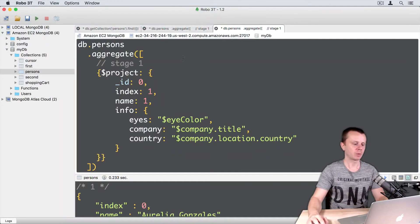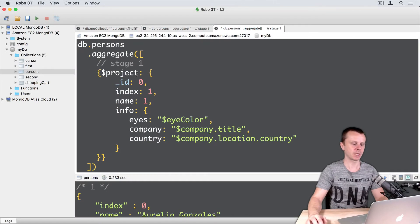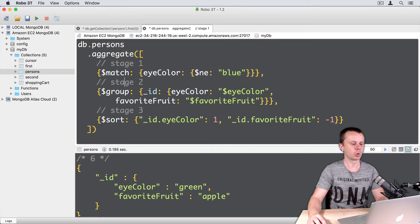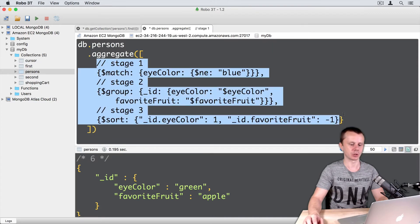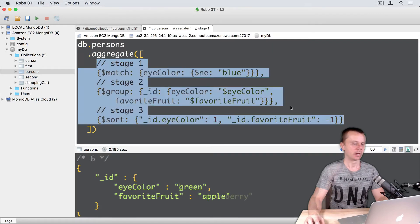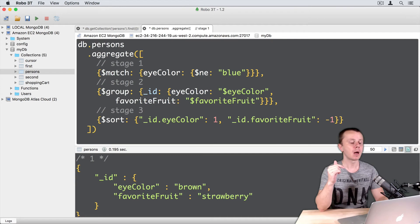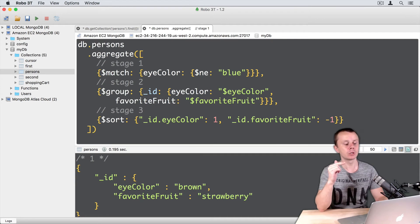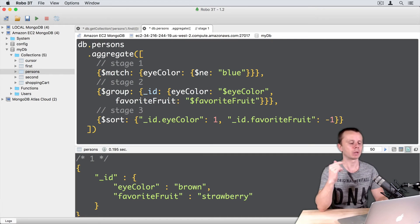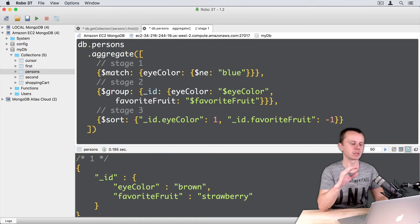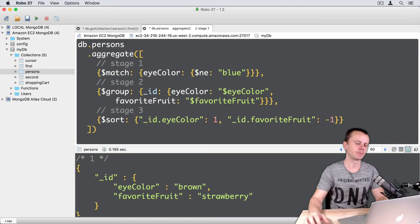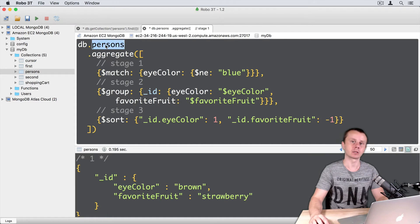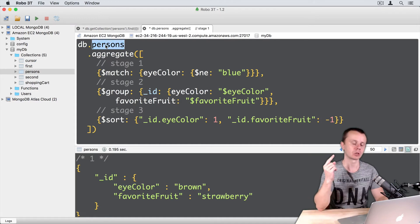After previous example, I had project stage. So let's just close this tab and move back to the tab with several stages. We have already discussed this example, but let's use it and add one more stage limit. But first, let's discuss what happens here in this aggregate request. So we take all documents in the person's collection. There are 1000 documents.